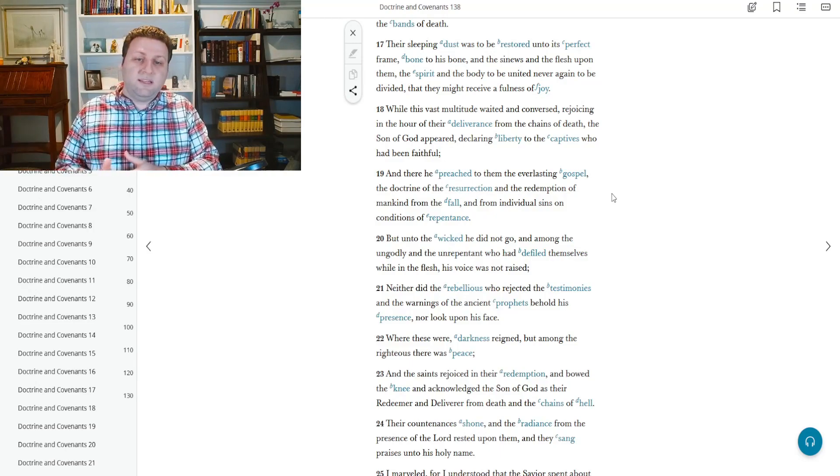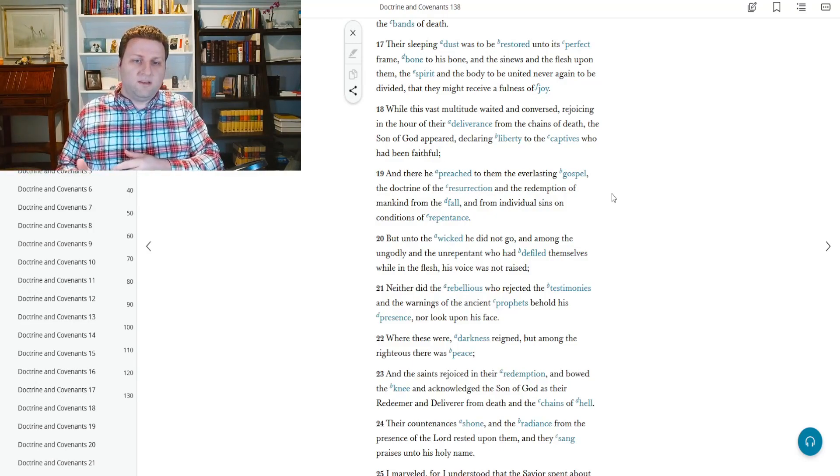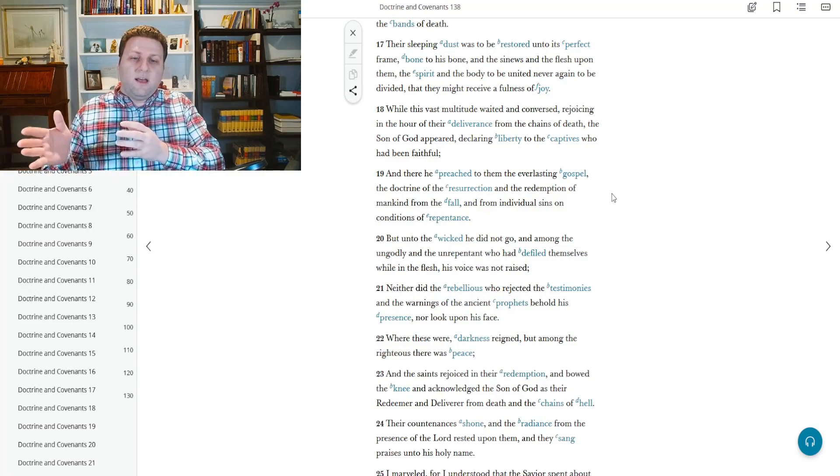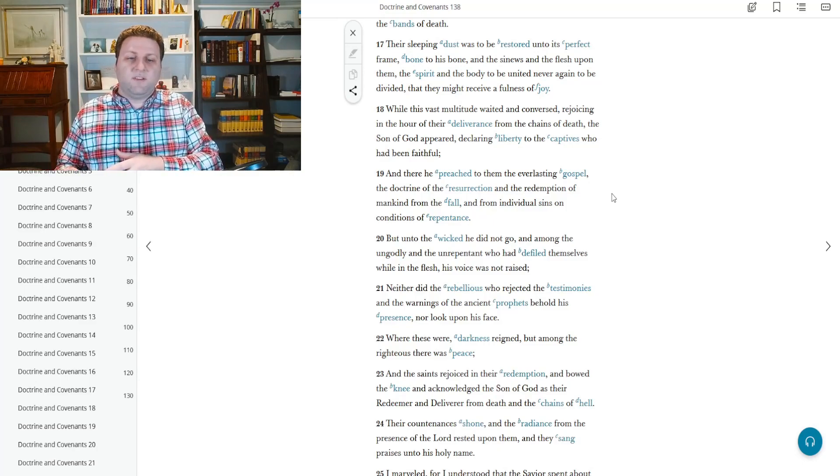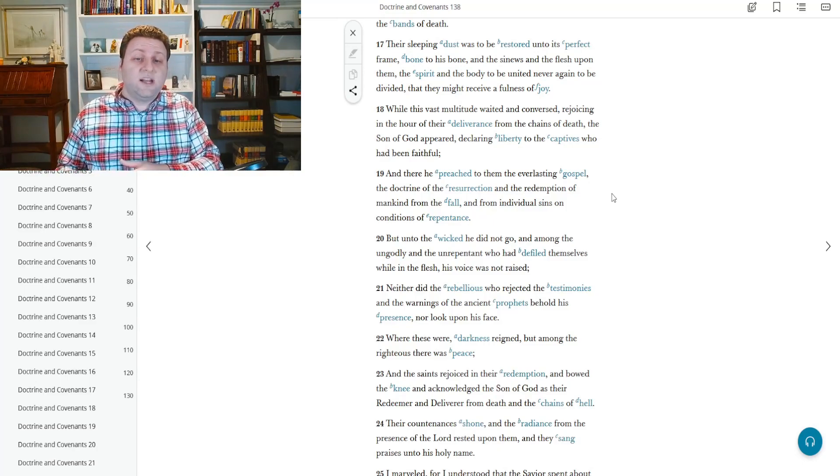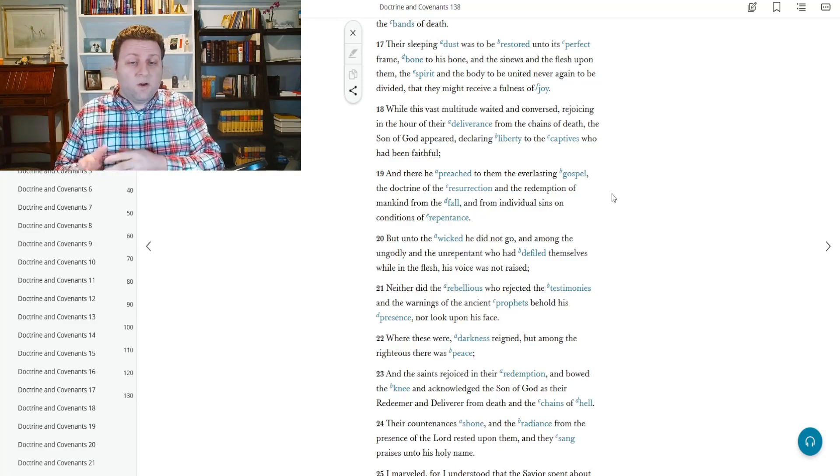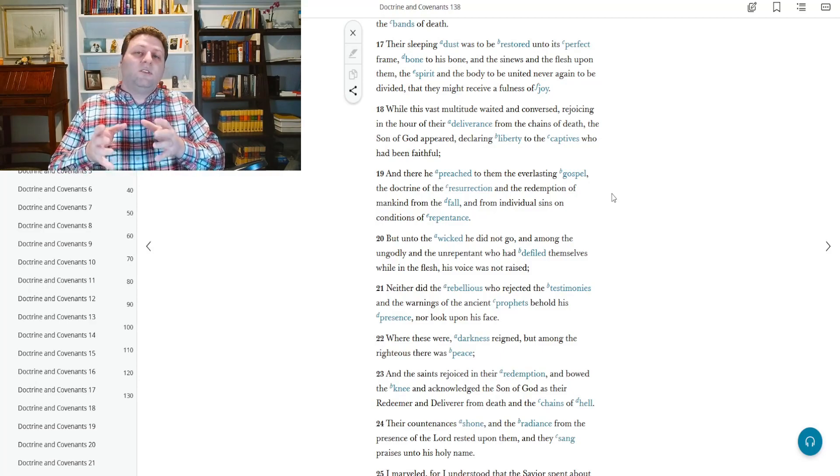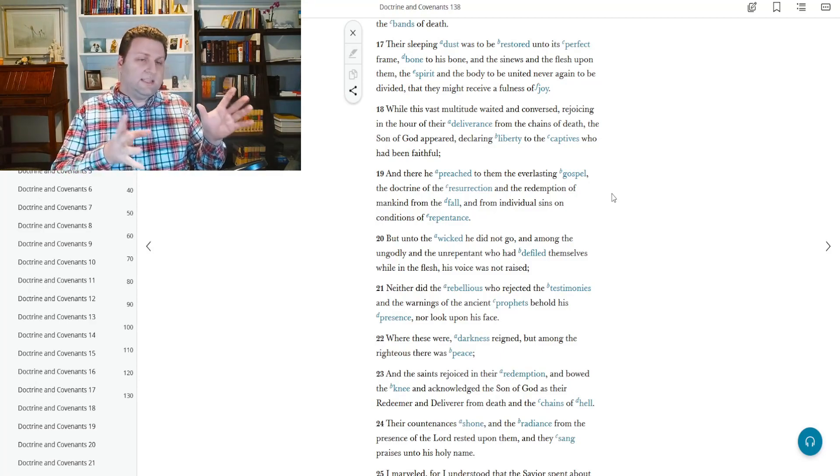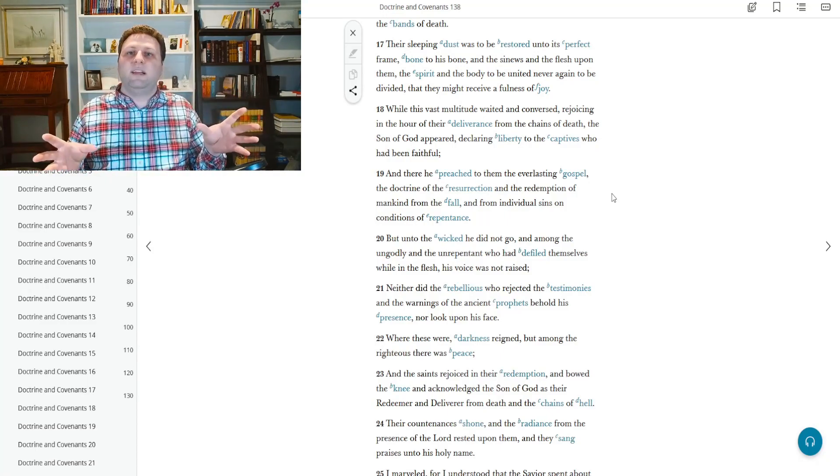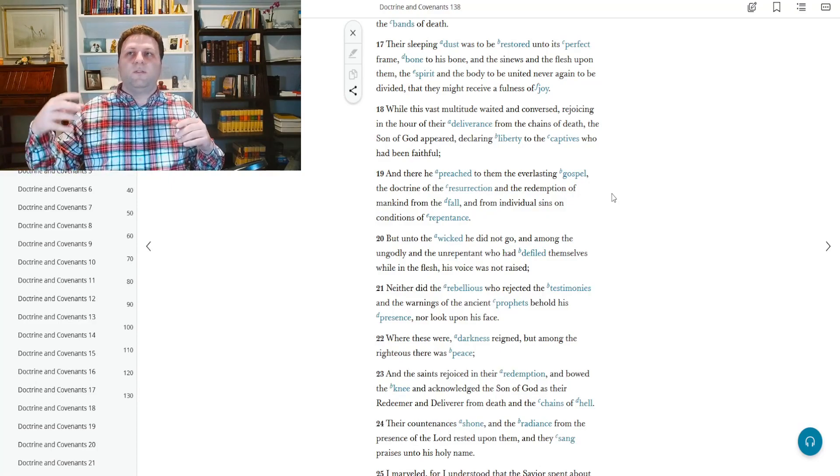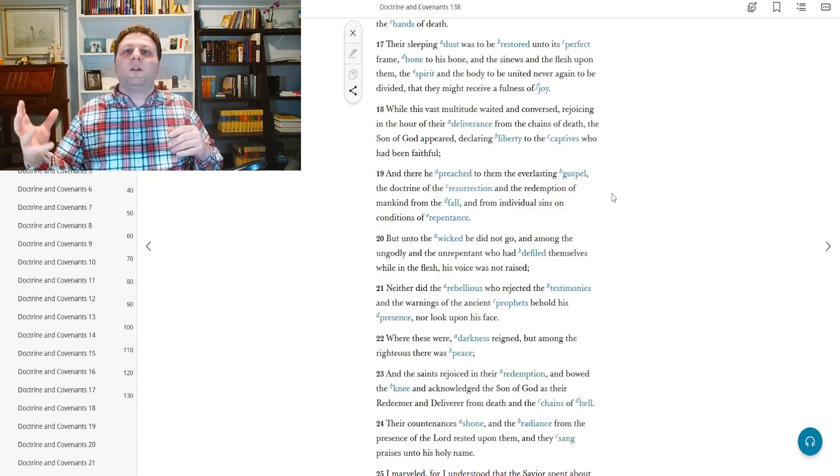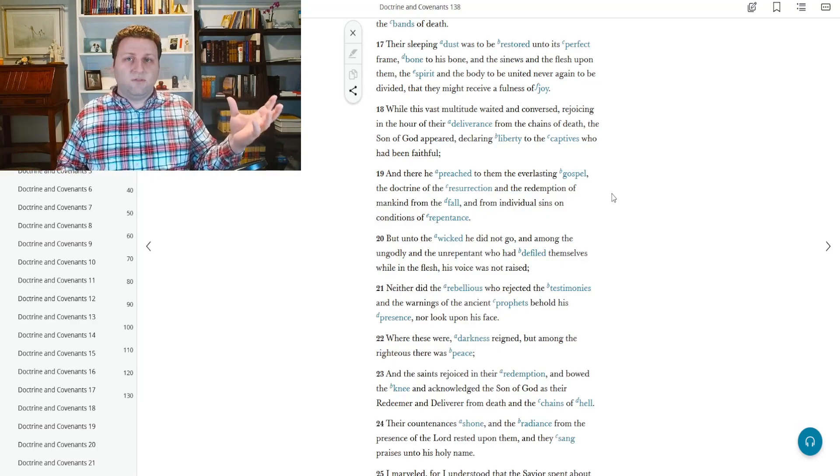But unto the wicked, he did not go. So Jesus Christ didn't go into spirit prison. And among the ungodly and the unrepentant who had defiled themselves while in the flesh, his voice was not raised. Neither did the rebellious who rejected the testimonies and the warnings of the ancient prophets behold his presence, nor look upon his face. So we get from this that there is a separate area, that there are two very distinct areas, those for those who haven't received the word, those who were unrepentant, those who were not prepared at that time to see Christ and those that were.